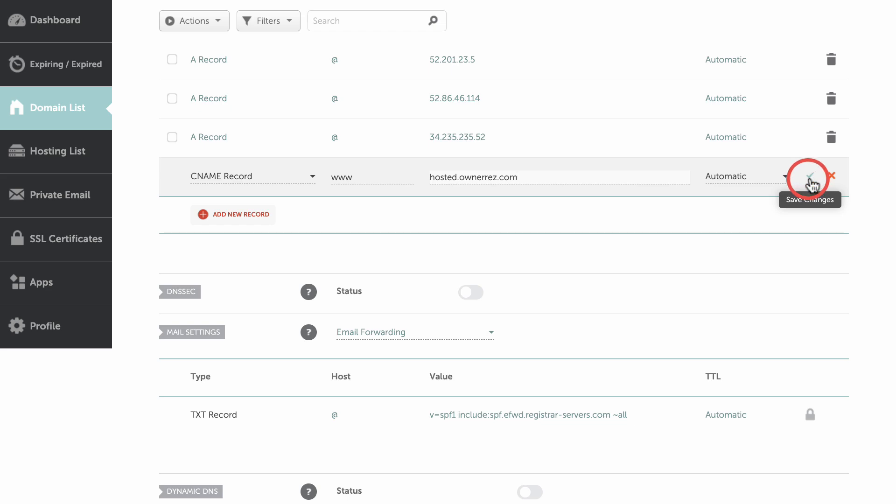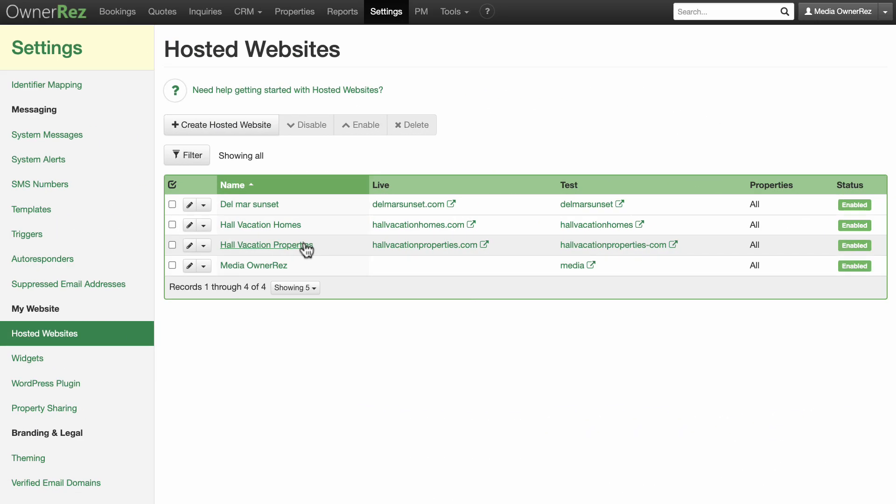Now that you have set the records correctly in Namecheap, head back over to Onorez. Go to your hosted website settings. Select your website.